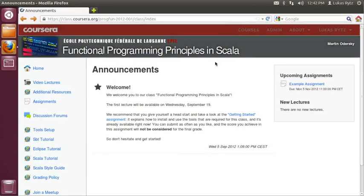Hi! In this video we are going to show you how to install the tools required for this class on your machine.